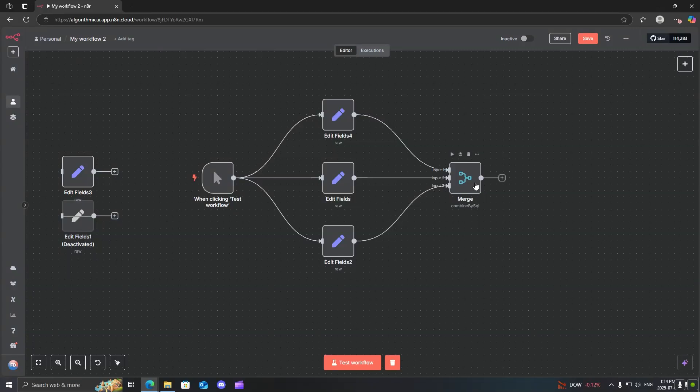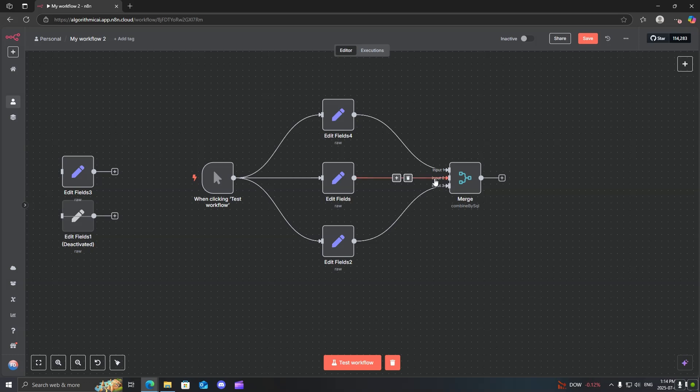Hello everyone, welcome to today's tutorial. I'm going to be quickly showing you how you can use the merge node inside of N8n.